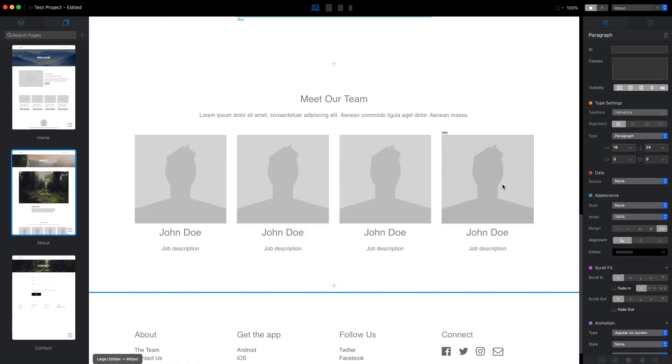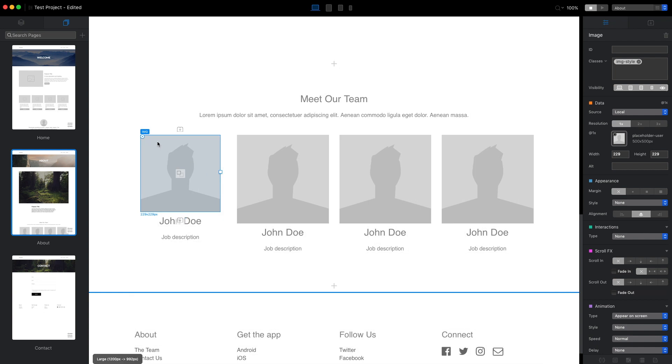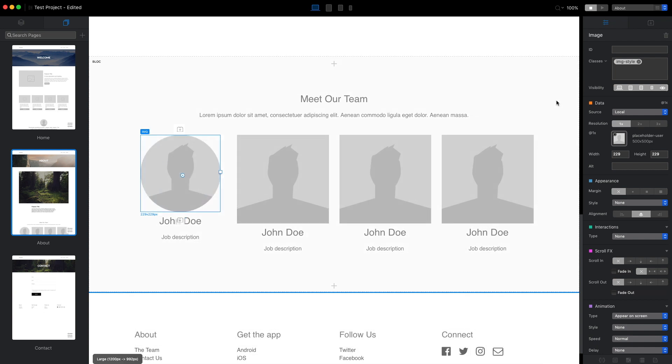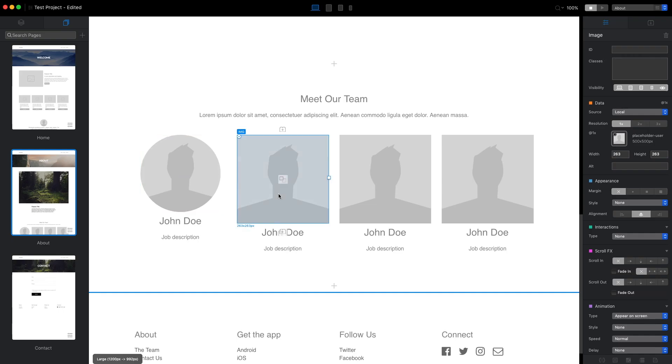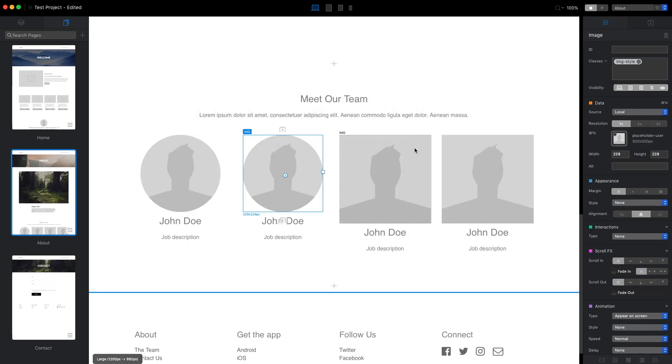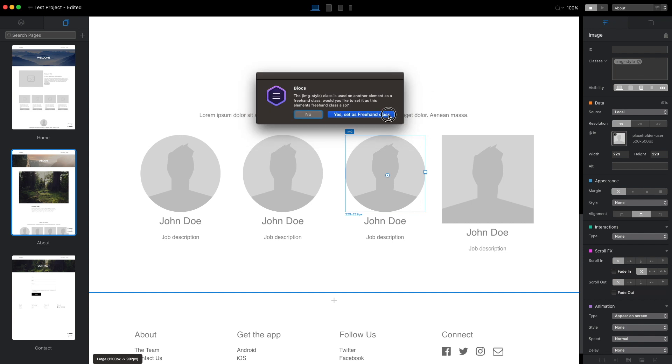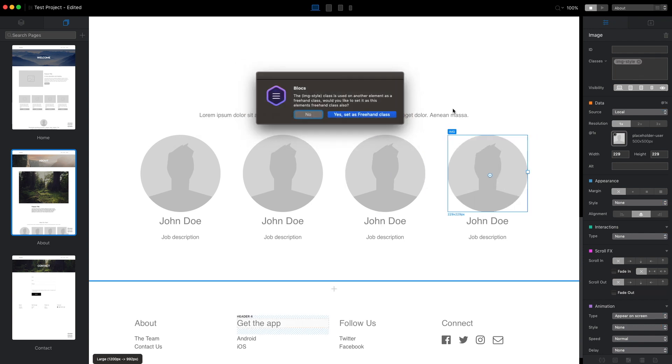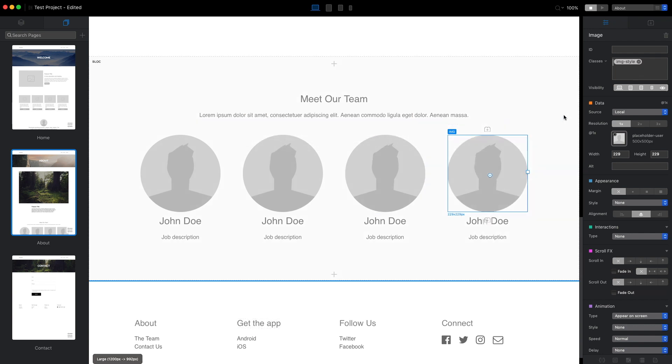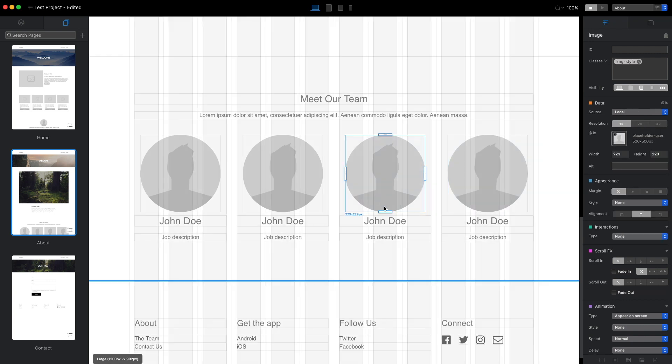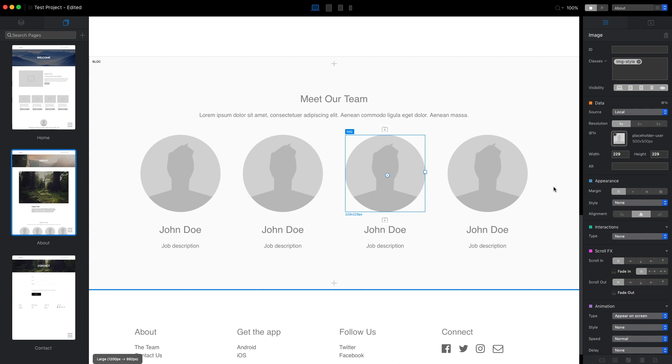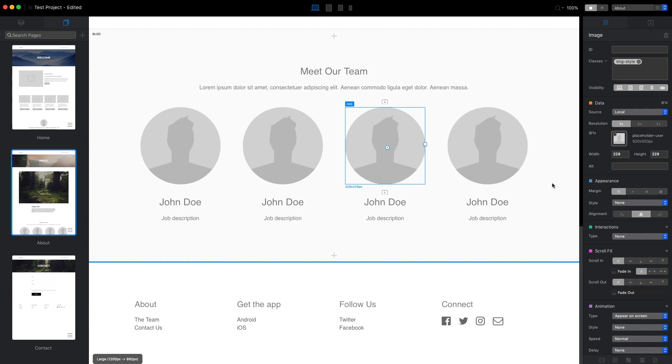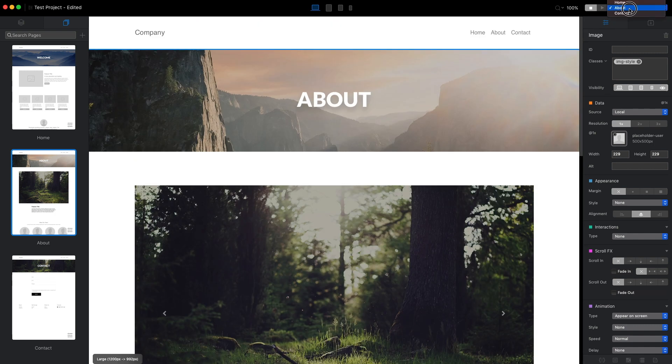As for the images here, I will use freehand controls to adjust the style and then I'm going to copy this style here and paste it to all of the other images. When I do that, Blocks will ask me if I want to set it as a freehand class. Now when I adjust any of these elements using the freehand controls, all of the other elements will be adjusted as well.